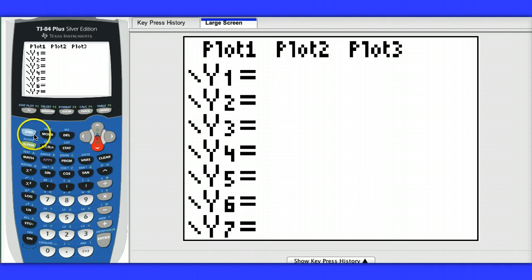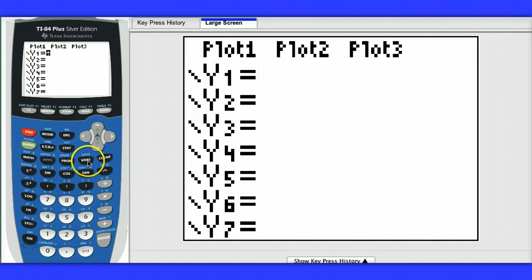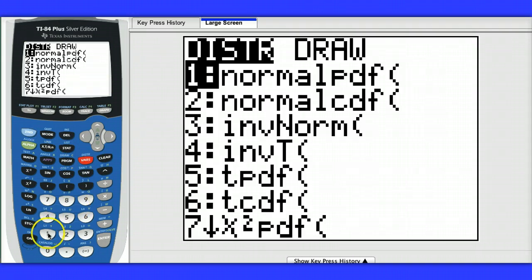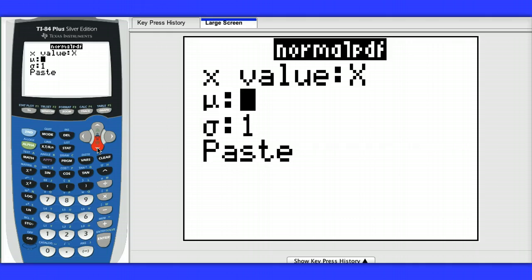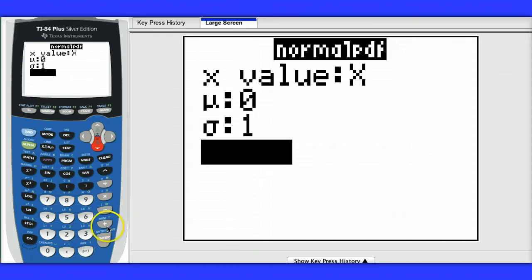Next I want to get the normal distribution, or the normal density curve. So I hit 2nd, vars for distribution, normal pdf, and we're looking at the normal probability distribution with a mean of 0 and a standard deviation of 1. I go down here to paste.